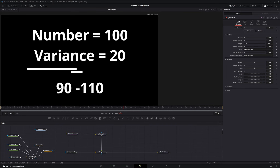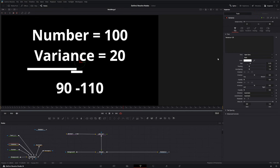Whether it's number, lifespan, or velocity, it all works the same. Let's say we have our parameter set at 100 — so we're spawning 100 particles — and then we add a variance of 20. What this is doing is: out of 100 we have either 10 less or 10 more. That's our variance of 20 out of 100, giving us 90 to 110 particles born, or 90 to 110 lifespan variance, or 90 to 110 velocity variance — it all works the same.